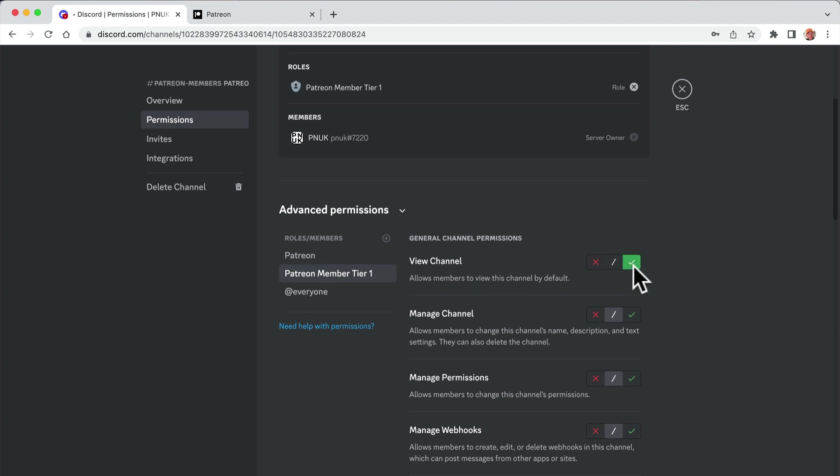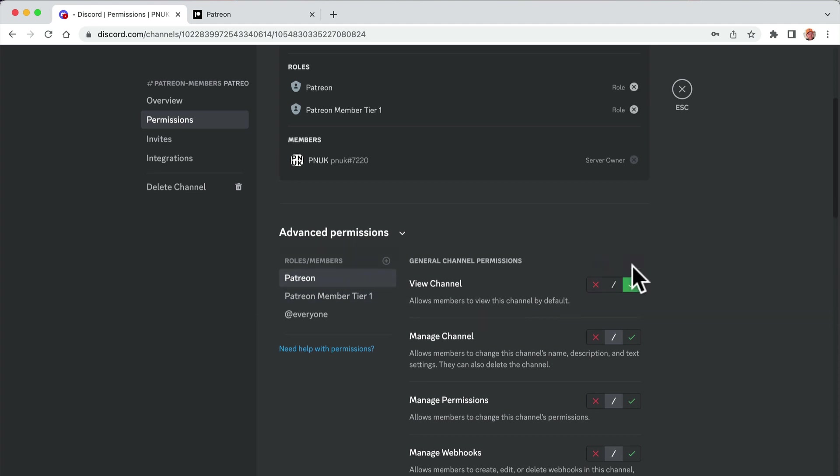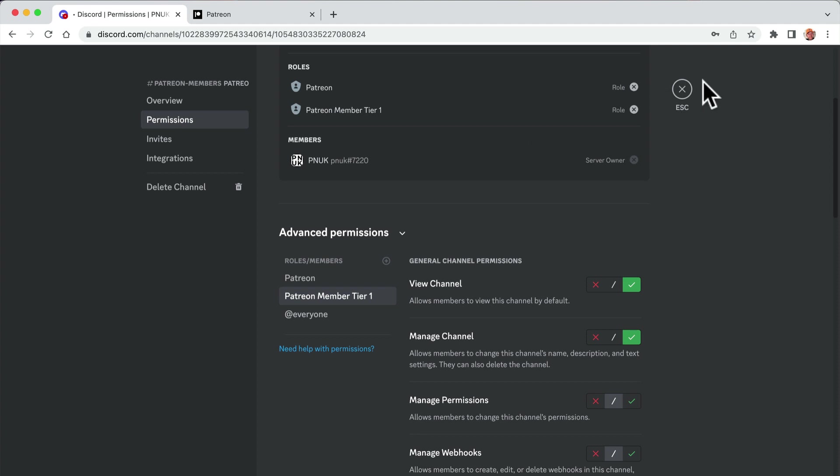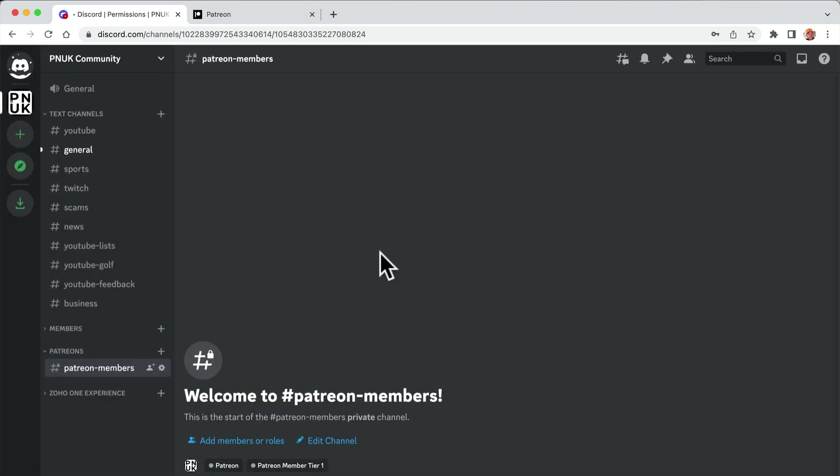And we're going to say here, view channel yes, and the Patreon will say yes and save. And we're going to say you can message the channel and any other permissions you want to give that channel.